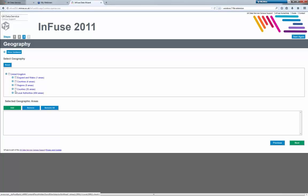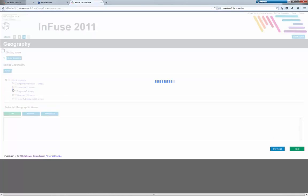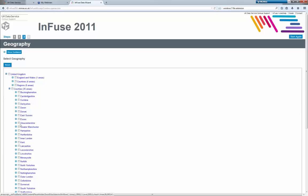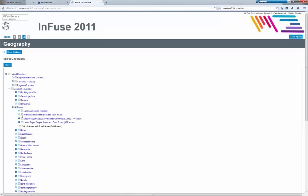In the example earlier we selected all wards in Devon. If I click this little plus here, it'll expand all the counties — it takes a little bit of time to come up. We can see Devon. So we could take Devon, and that will give us data just for the county Devon. But I wanted all wards, so if I click that plus I've got wards and electoral divisions. There are 201 wards in Devon.